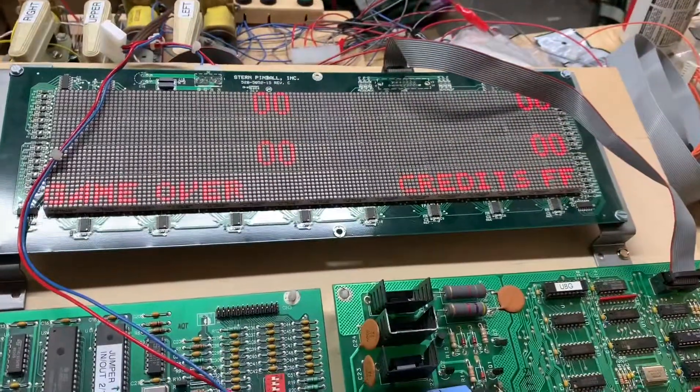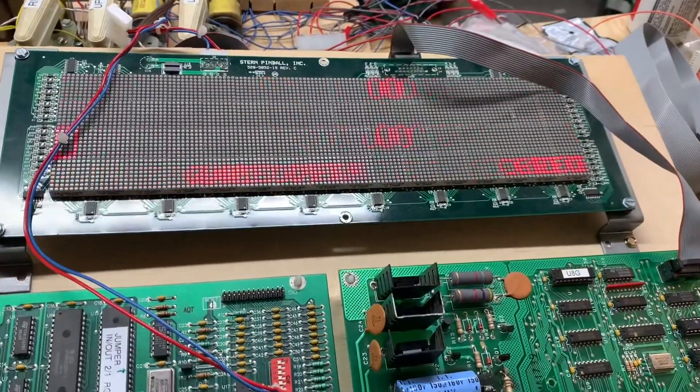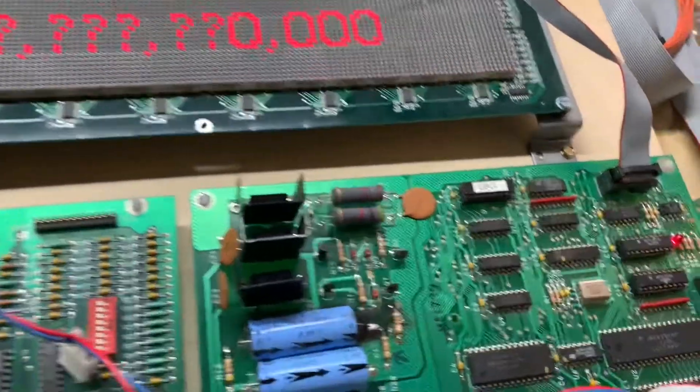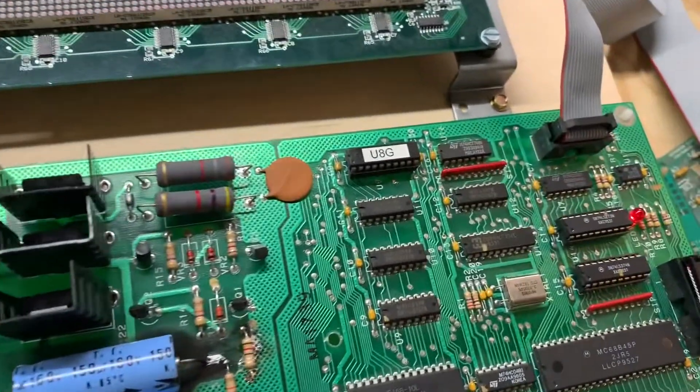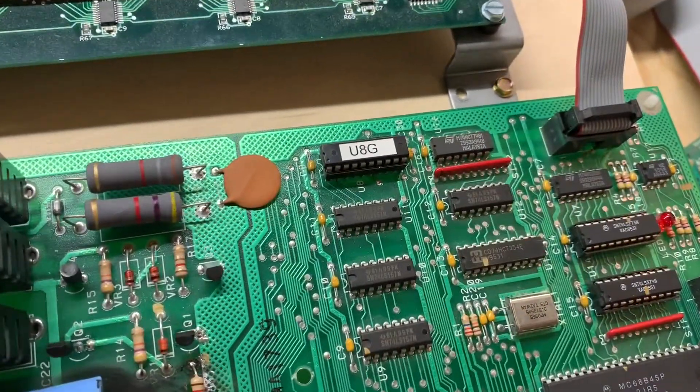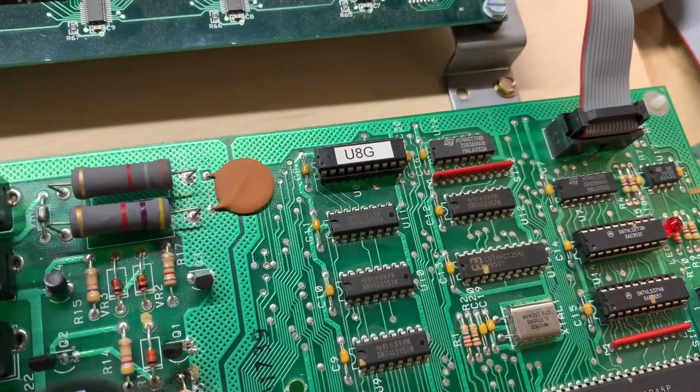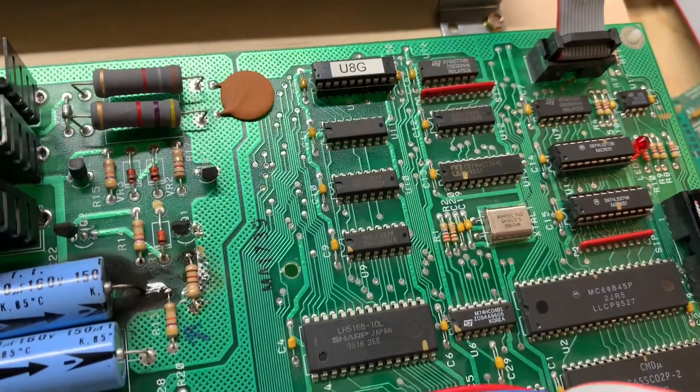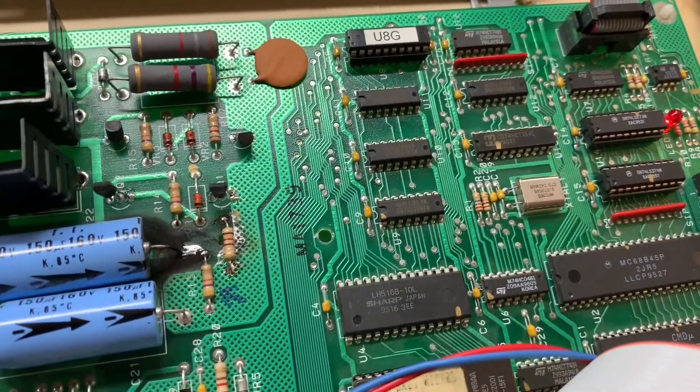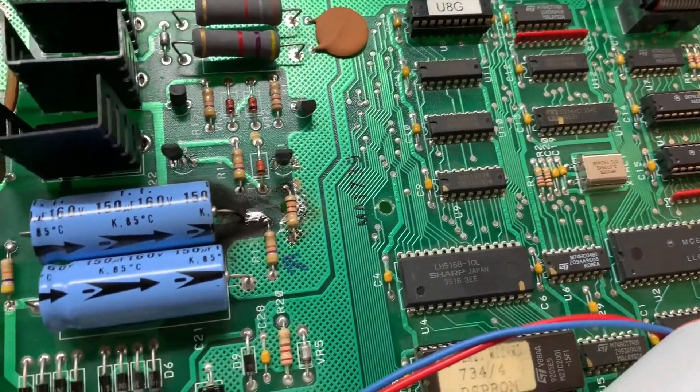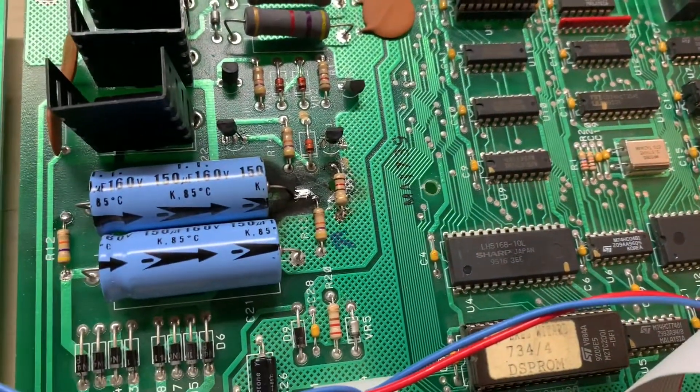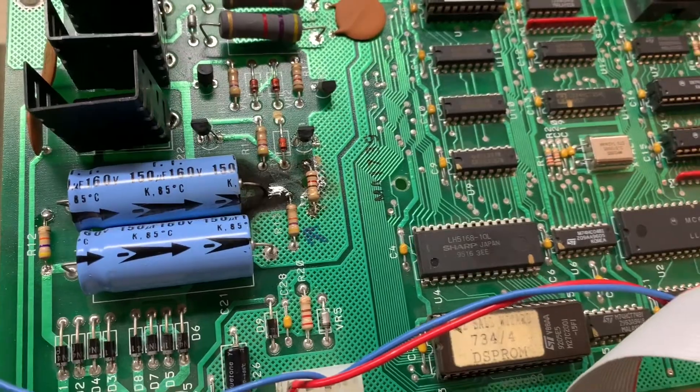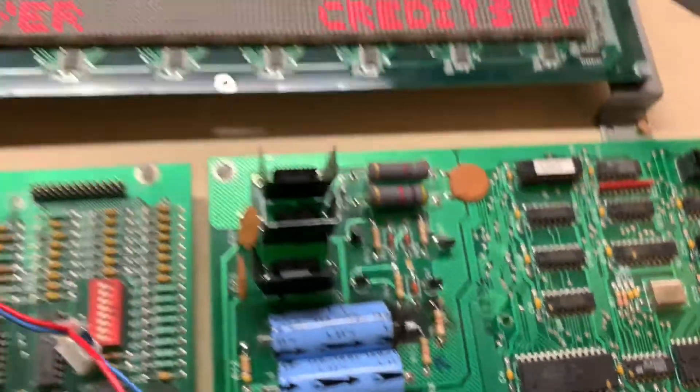And you can see I've got that fixed. The client had tried replacing U8G, which was a good bet, and they had done some work up here in the high voltage section, and I'll check that out.